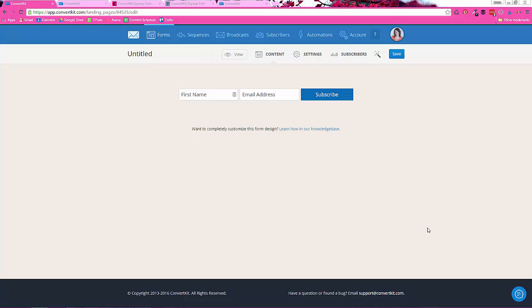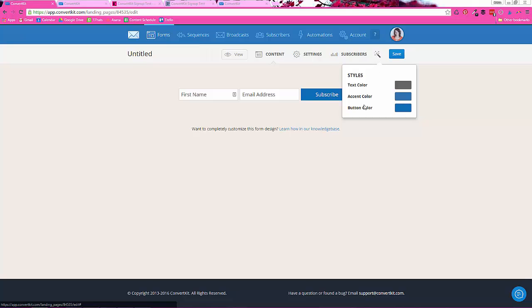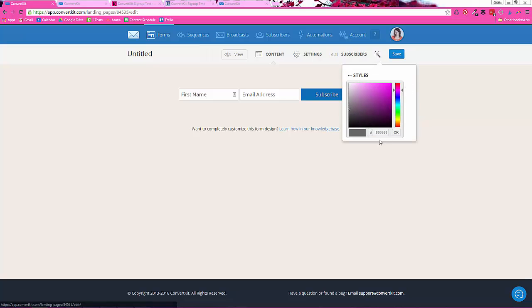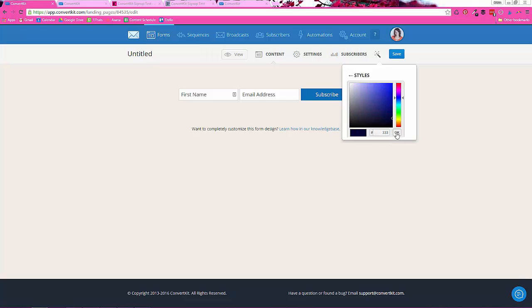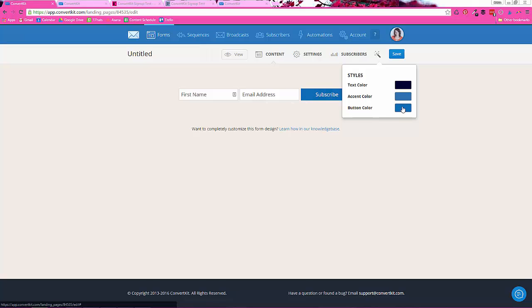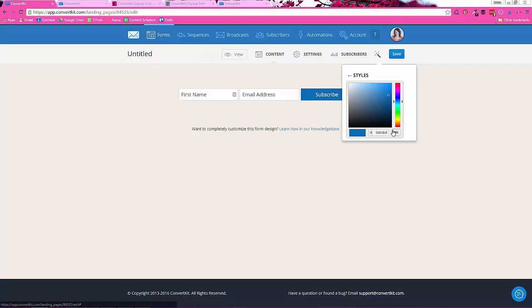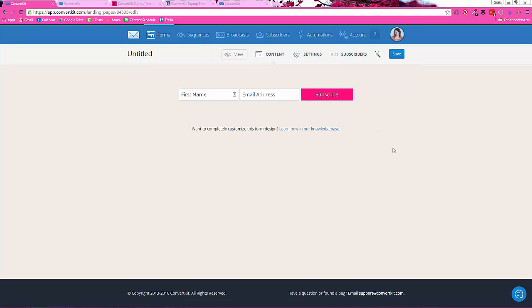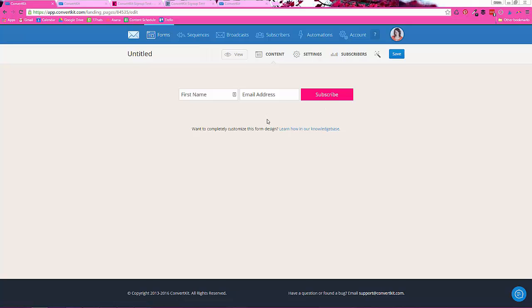So start out by clicking the little magic wand up here and typing in your colors. So I always make this text color a little bit darker. I do 333 and then go ahead. I don't think the accent color is used in this specific form, so I always just set the button color. So go ahead and enter your brand color here. I will enter my own and then click OK. So already that's looking a bit nicer. There are some things we're still going to change, but this is a great start.